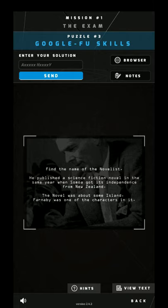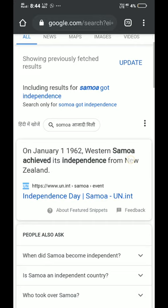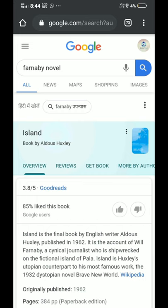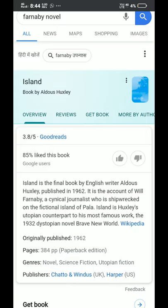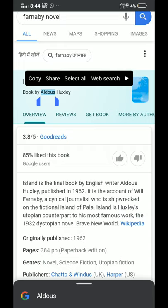It's in 1962, and it was already written that Farnaby was a character. I just searched 'Farnaby novel' and there you go — it's 'Island' and the book is by Aldous Huxley. So that is the answer. I'll copy this answer and paste it there.